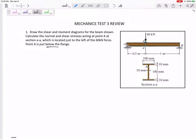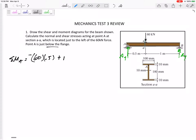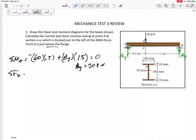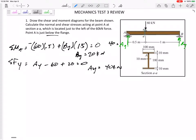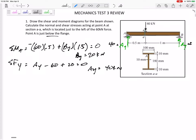For statics, we need to find AY and BY before we draw the shear moment diagram. Summing the moments about A: 60 is 0.5 away creating a negative moment, but BY is 1.5 away creating a positive moment. So BY is 20 kilonewtons. Then summing the forces in the Y direction: AY minus 60 plus 20 gives AY equal to 40.